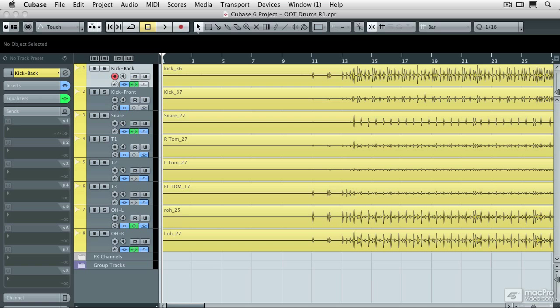As soon as you bring a drummer into your studio and tell them to follow a click track, sometimes they're just going to have trouble doing it. When I learned that Cubase 6 could do this, I immediately thought of this project that I'm going to show you. This particular drummer was good, except that he just had trouble following the click track.